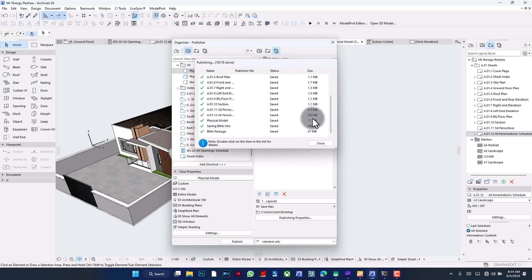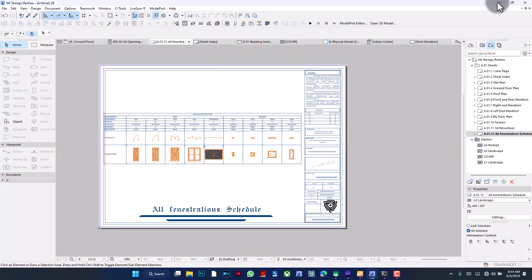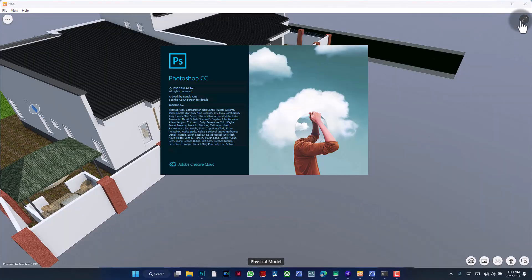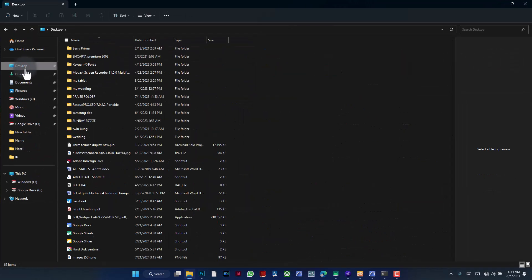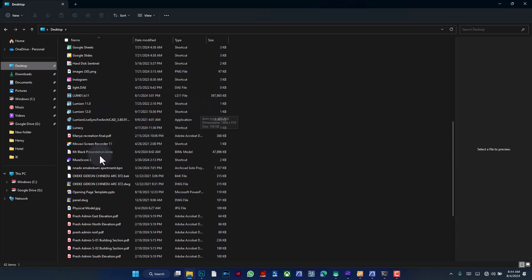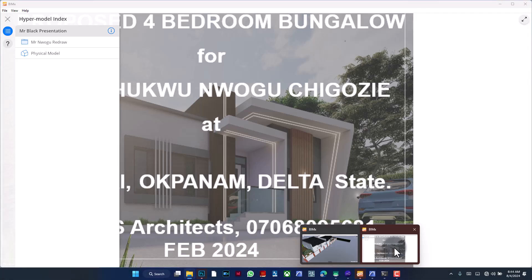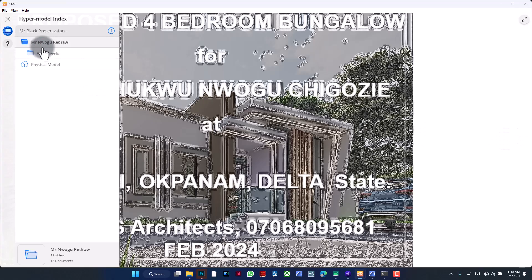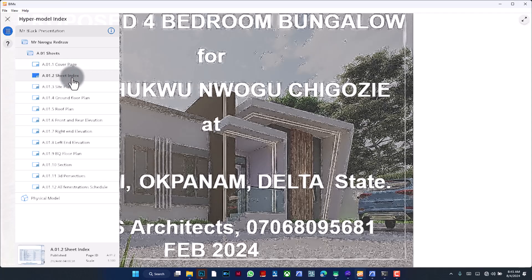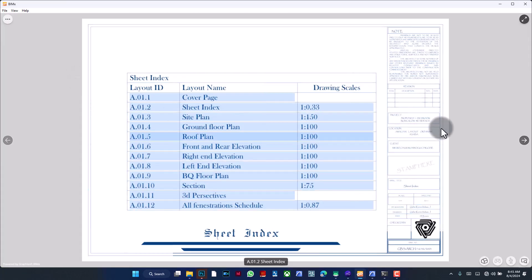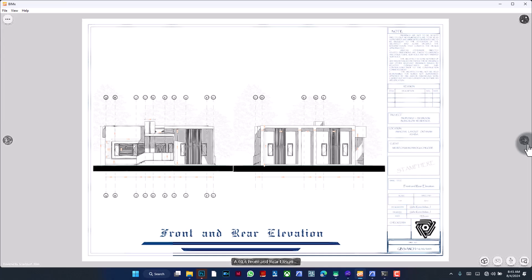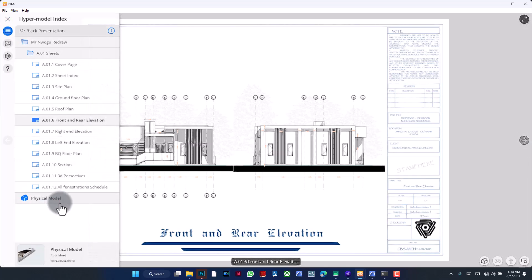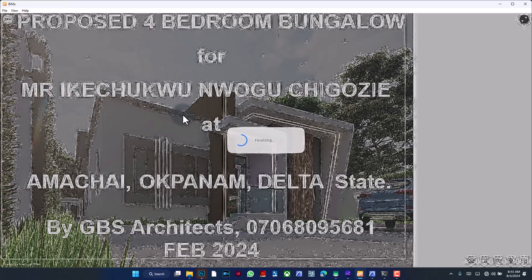So the BIMx package has been saved. The total file is 47 megabytes. I would say close, and then let's go preview it. Was that Photoshop I didn't mean to open? So it's here on the desktop. I think I saved it with Mr. Black. So here it is. I'm just going to click to open it on BIMx and it opens a new window, by the way, so it doesn't interrupt with the one we're looking at earlier. And now here we have this.